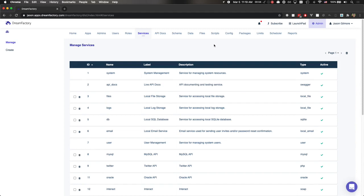Sometimes you'll want to configure read-only API access for certain clients. For example, maybe you're going to create a web dashboard that is used for viewing purposes only. There's no particular reason to give the client responsible for generating that dashboard additional capabilities beyond read, such as insert, put, patch, or delete. Using DreamFactory, it's very easy to create roles — role-based access controls — that are read-only in nature. In this short video, I'll walk you through how that's accomplished.